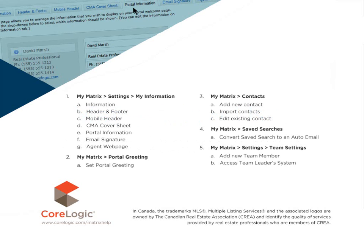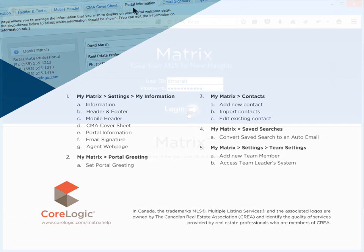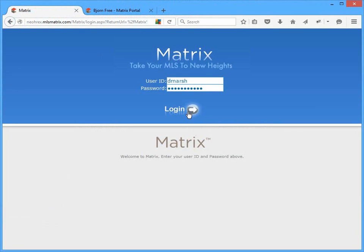But before I begin, I'd like to mention that because each MLS has slightly different requirements, the system that we'll be using during this tutorial may differ slightly from the one that you're currently working with. Nevertheless, the functionality is the same and for the most part, whatever you see during this tutorial, you'll easily recognize in your own system. Now I'm going to take for granted that everyone knows how to log into the system. So we'll start by inserting our user ID and our password, then click login to begin.